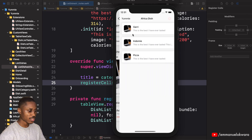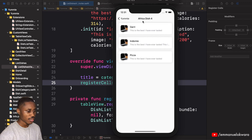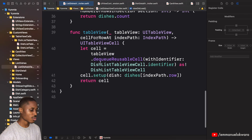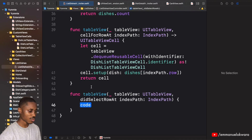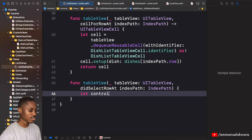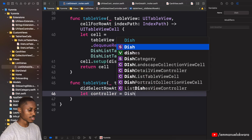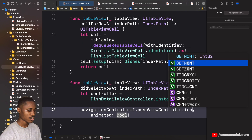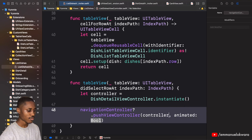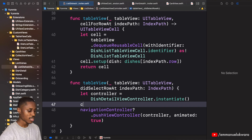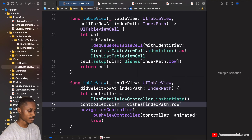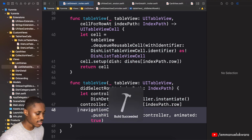Let's run it. We click on a category and we get 'African Dish' — pretty good! Next, when you click on a particular cell, we want to open the detail page. In didSelectRowAtIndexPath, create a controller via DishDetail.instantiate(), call navigationController.pushViewController animated true, and set controller.dish to dishes at indexPath.row.